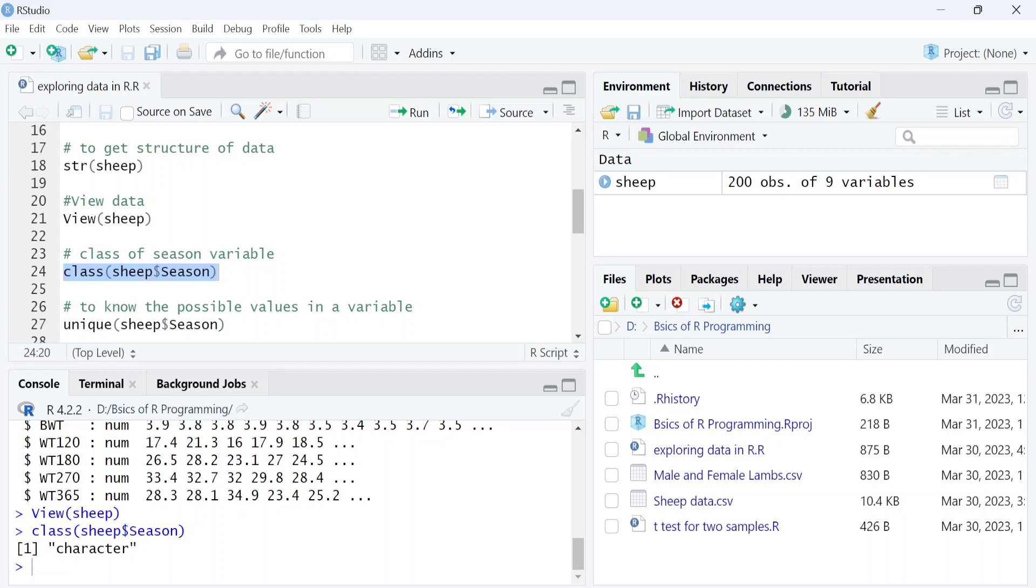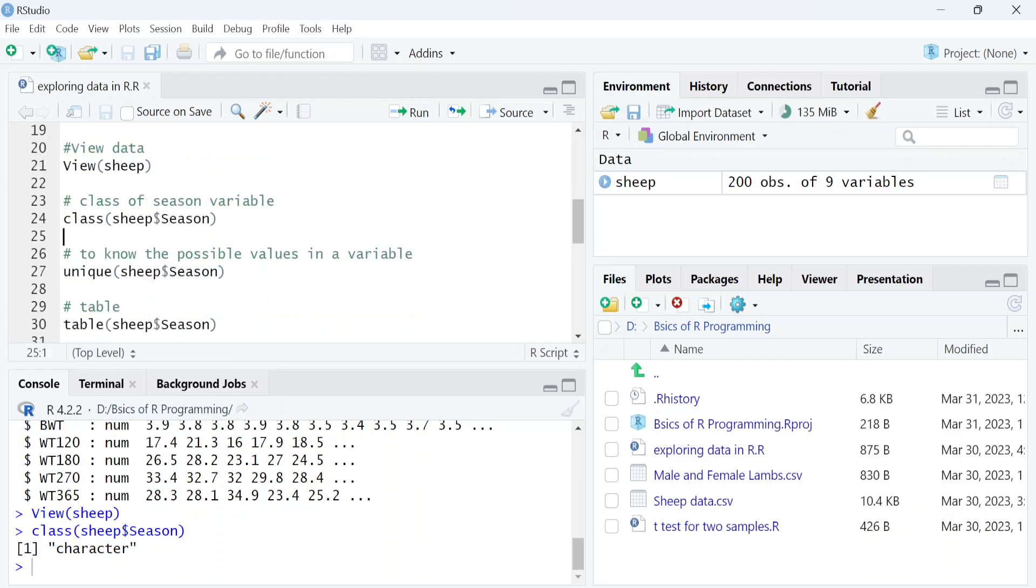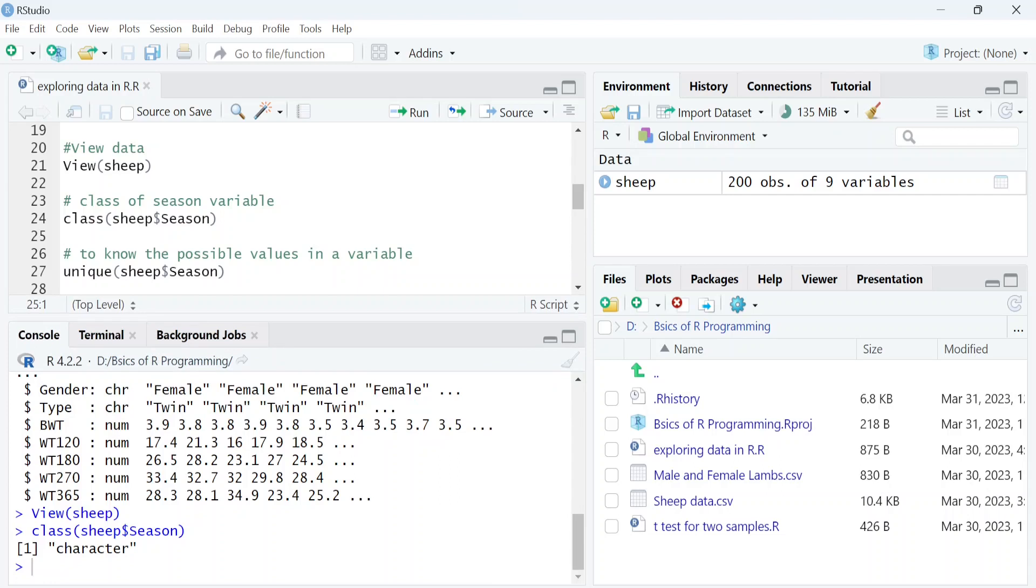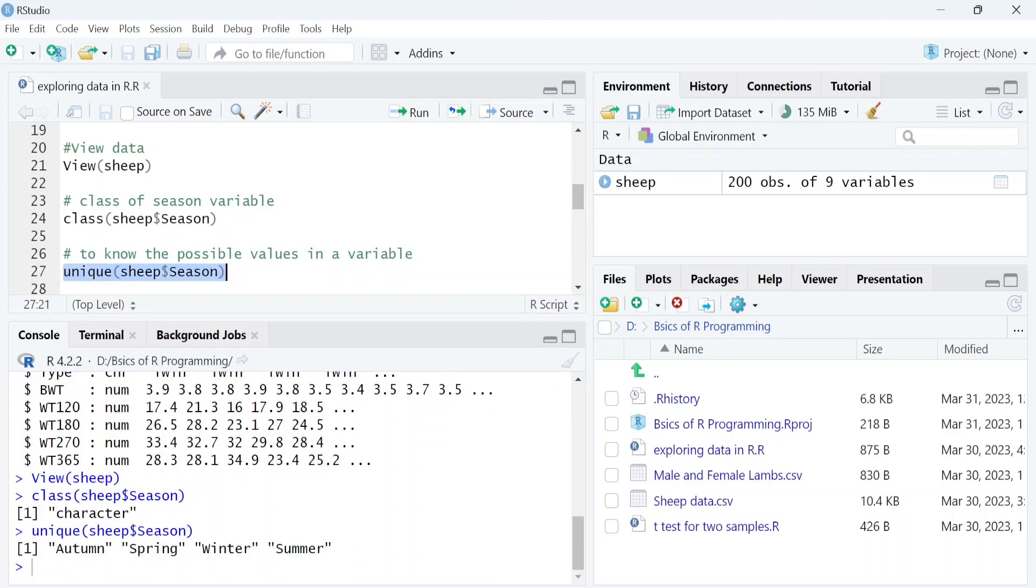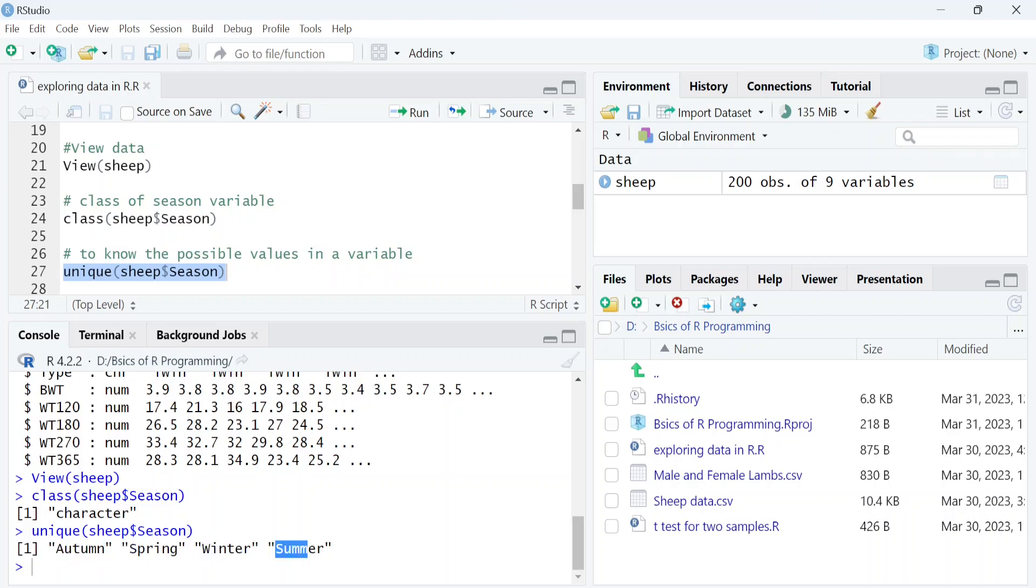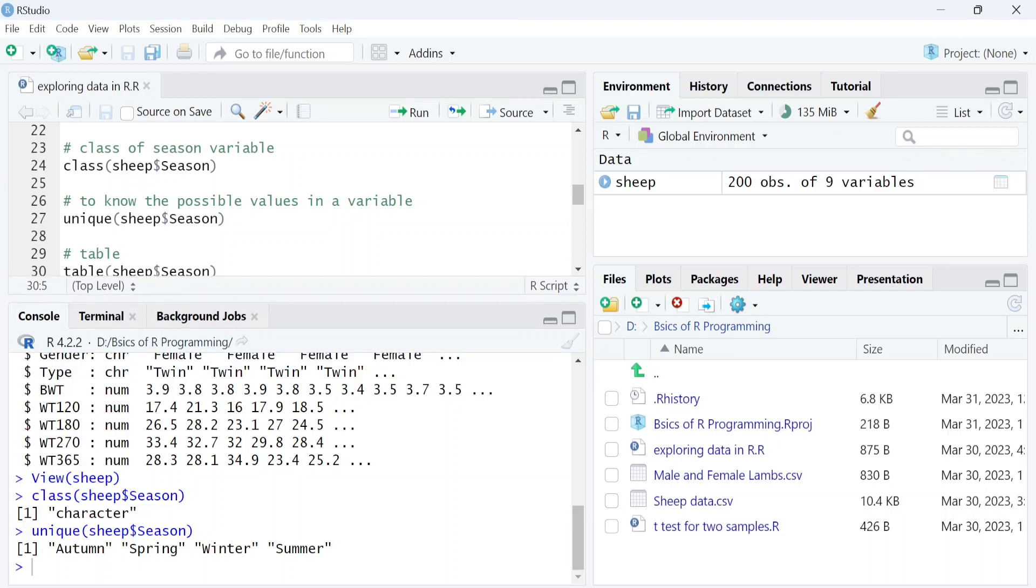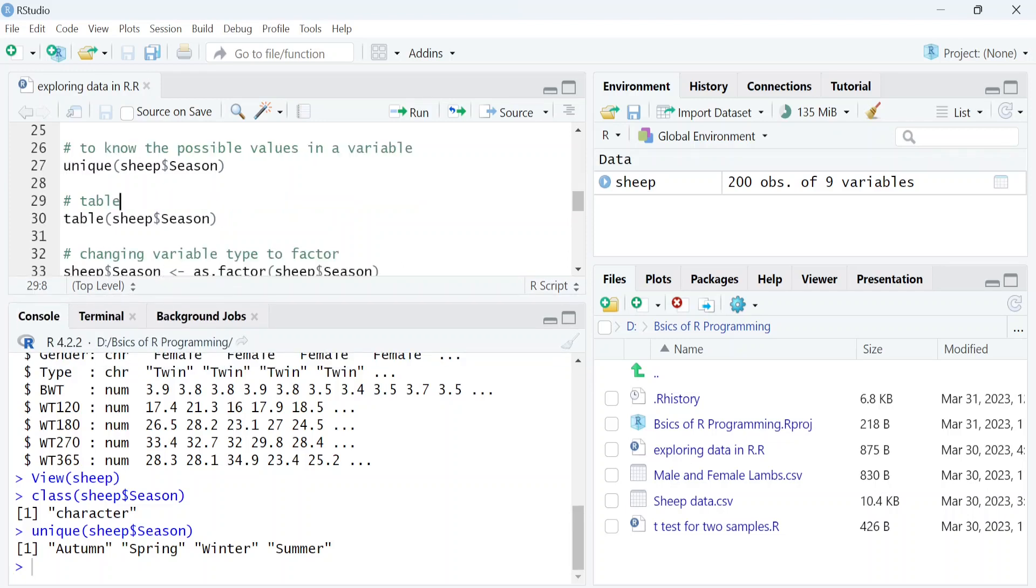We can also see all the possible values within the season variable using the unique function. There are four values—autumn, spring, winter, and summer—stored in this variable. We can also get the frequencies, or the number of times each observation appeared, using the table function.